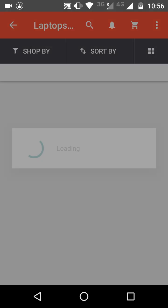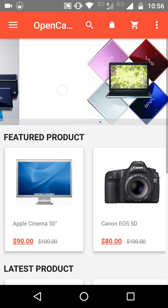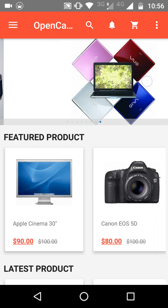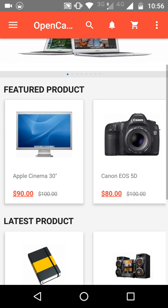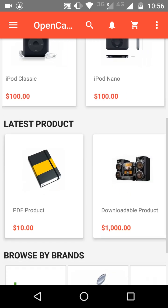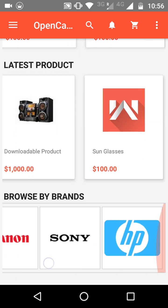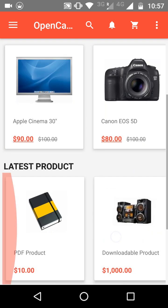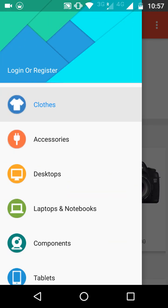Customers can switch between different products or between different categories. You can provide a description for your banners and customize this according to your needs. After that, you will be able to see featured products, then the latest products, then browse by products. This is the home page.